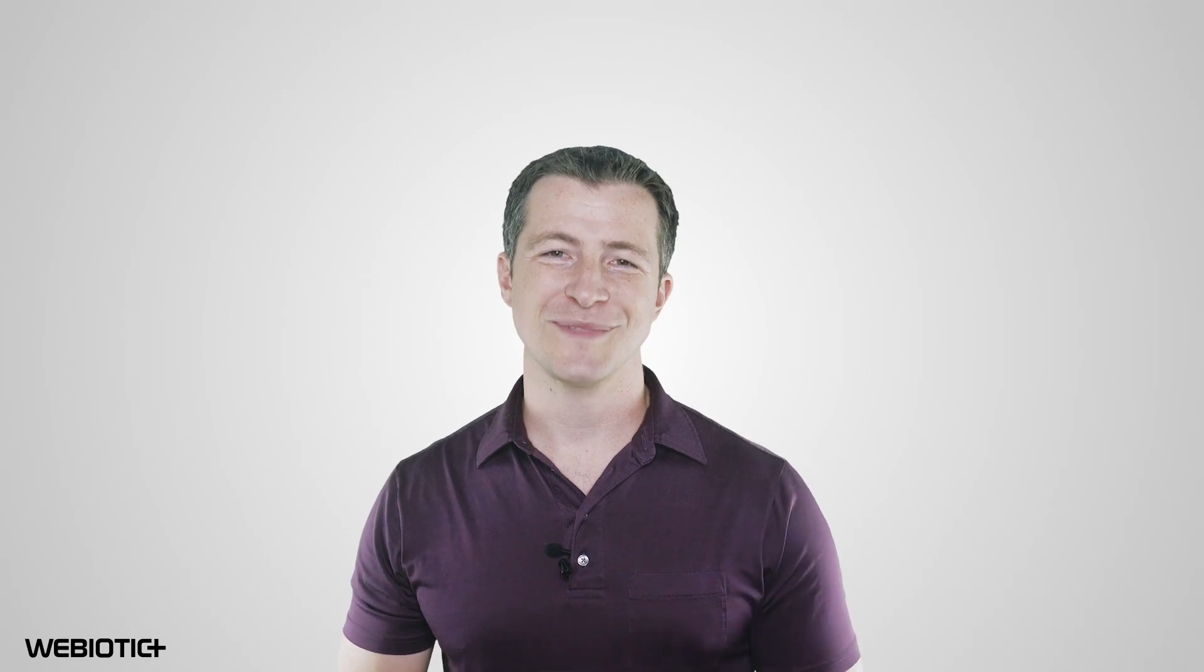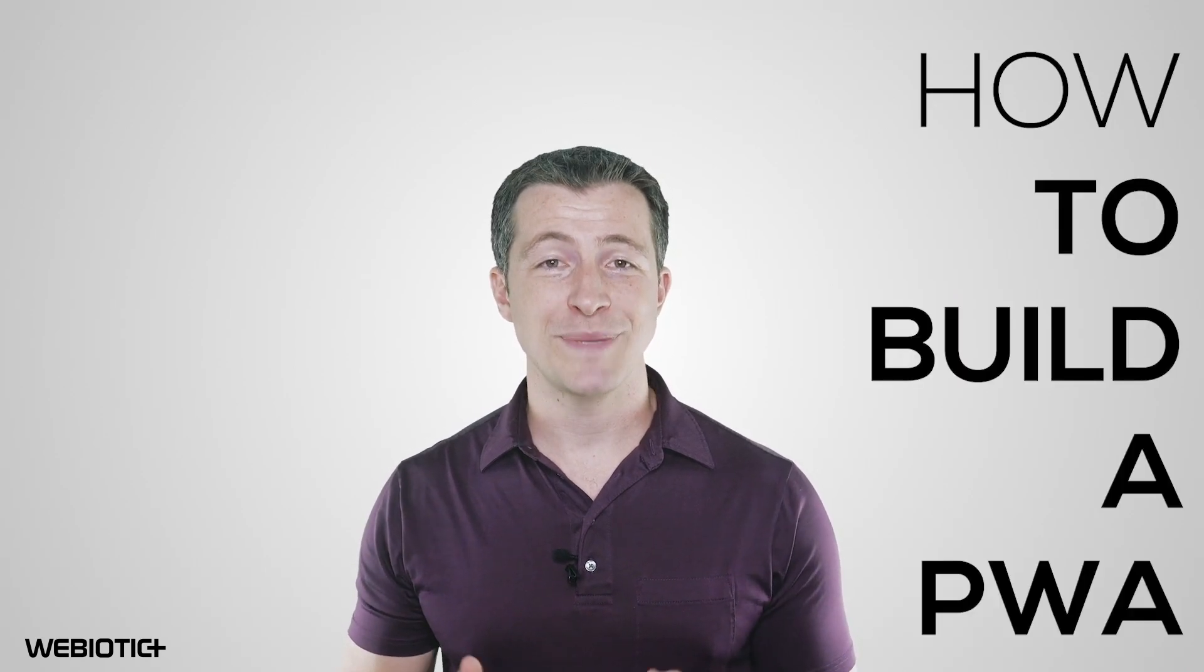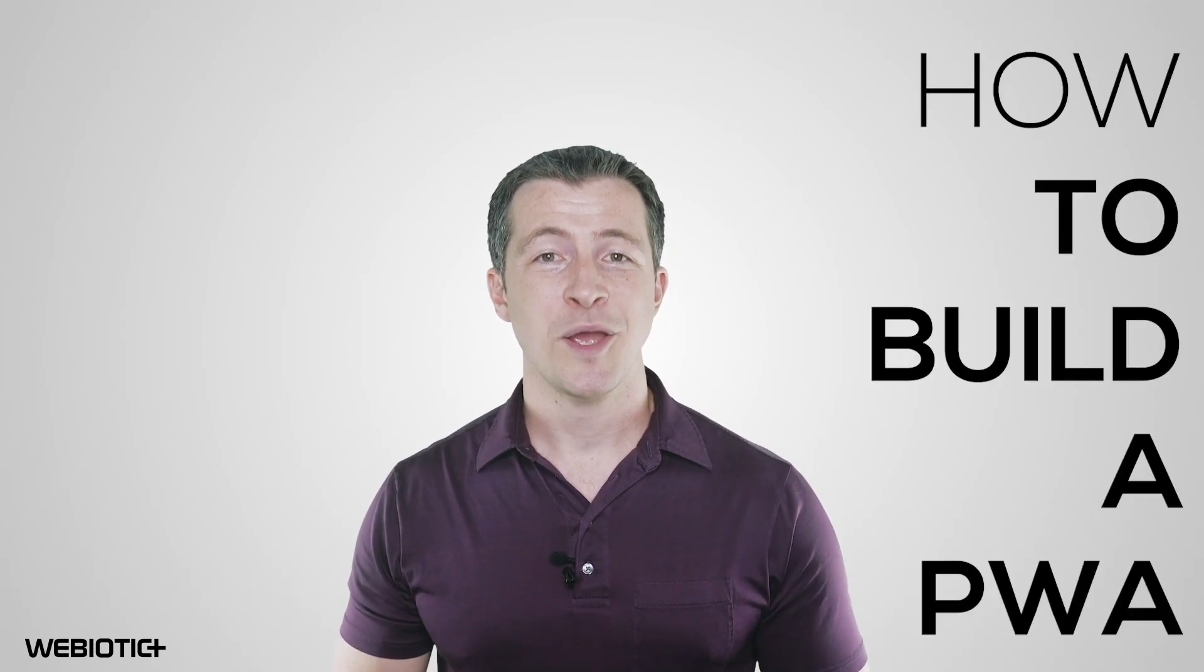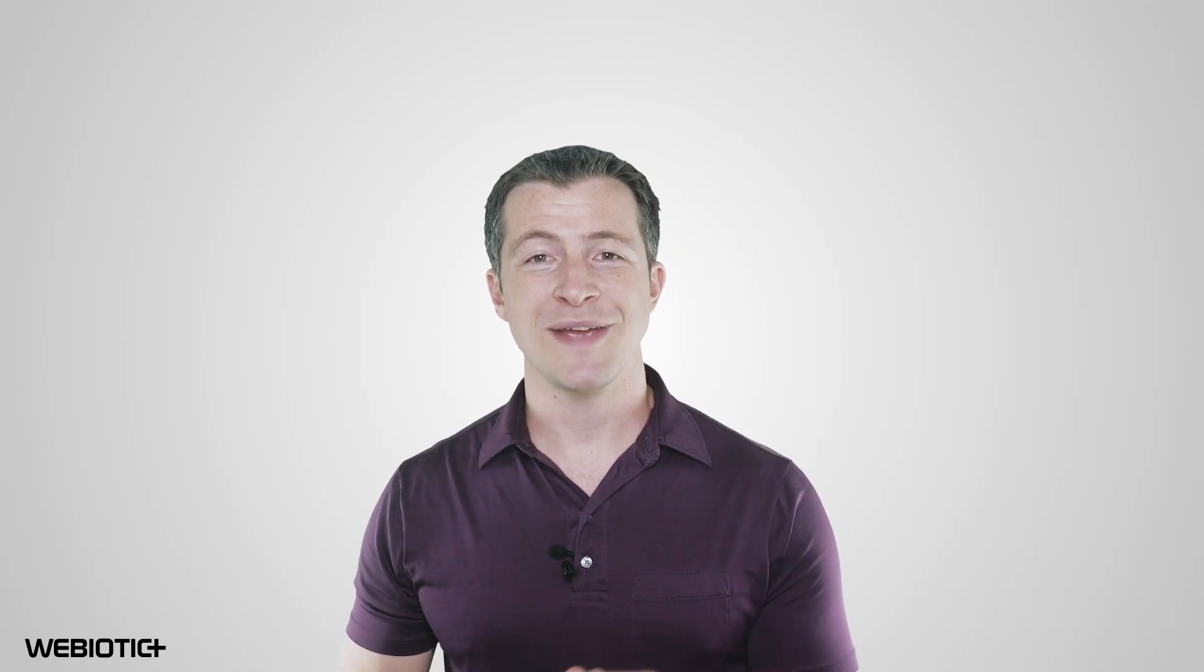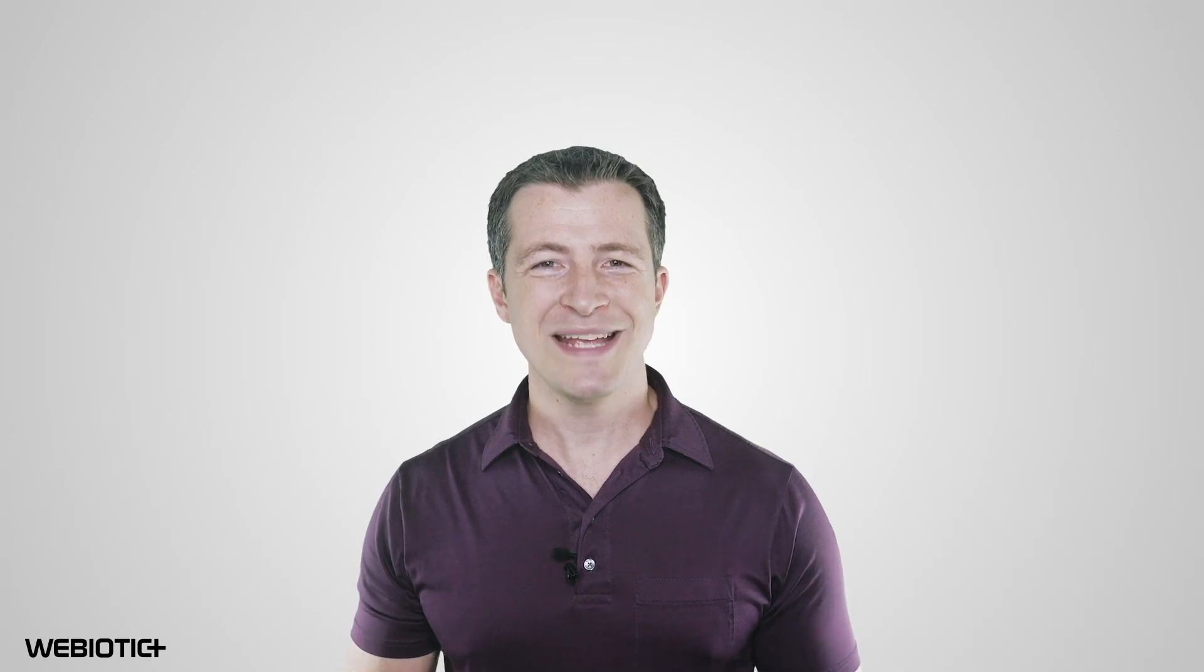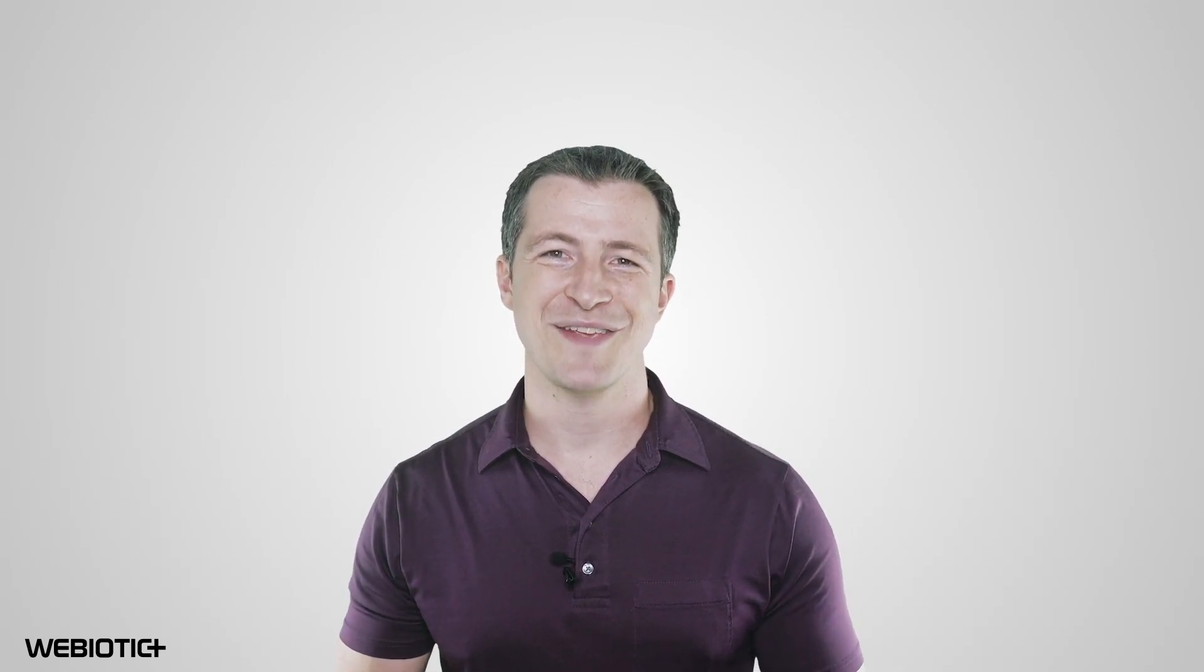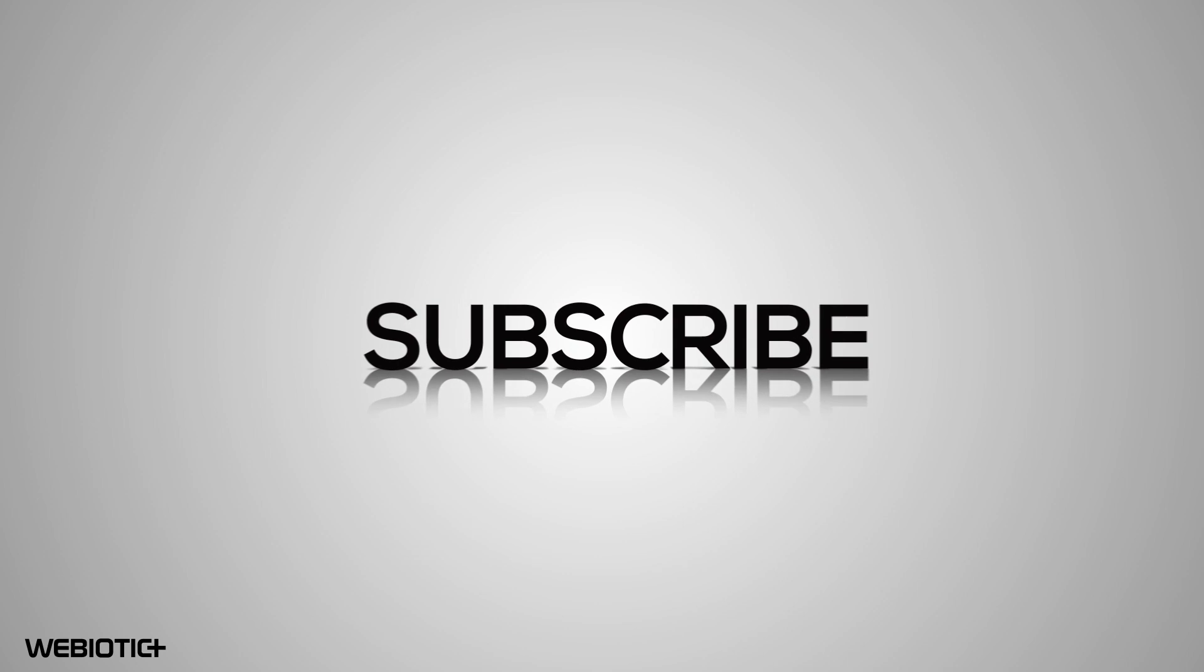I hope you learned something today about how to build a PWA. For more help with your app, subscribe to our channel. If you like this video, please like it and share it with others. Thank you for watching.